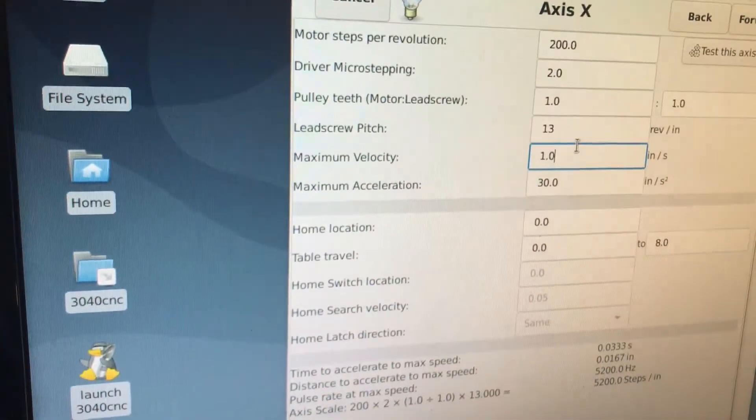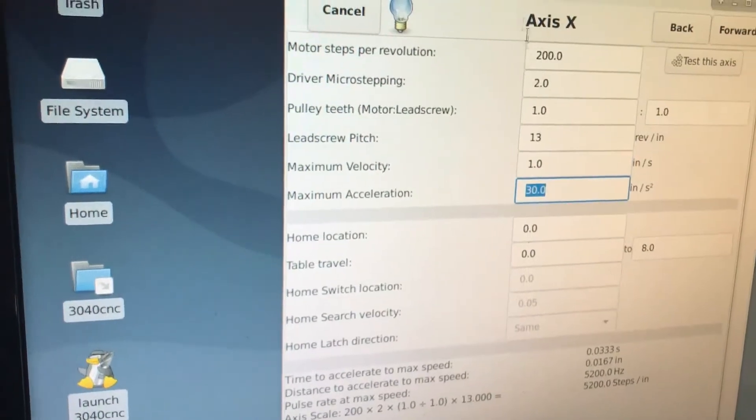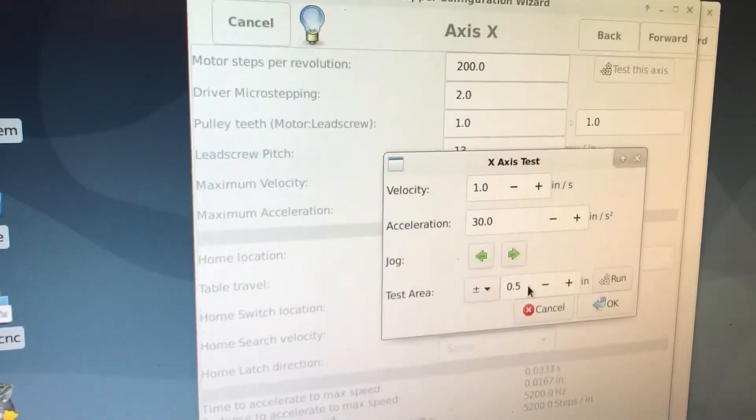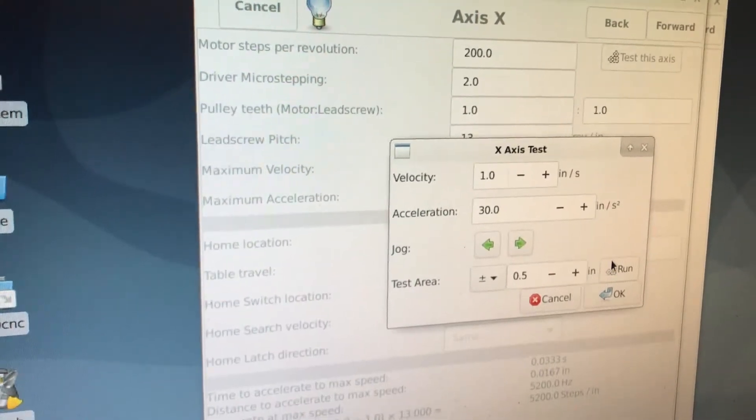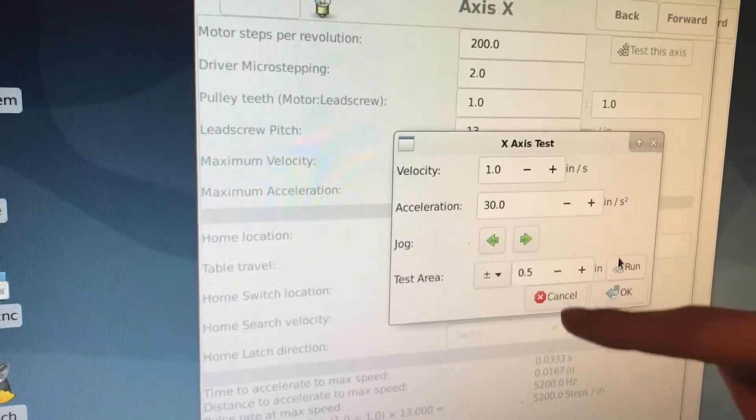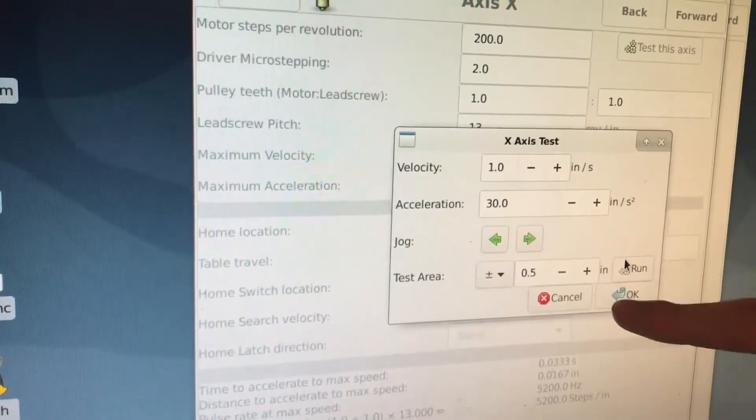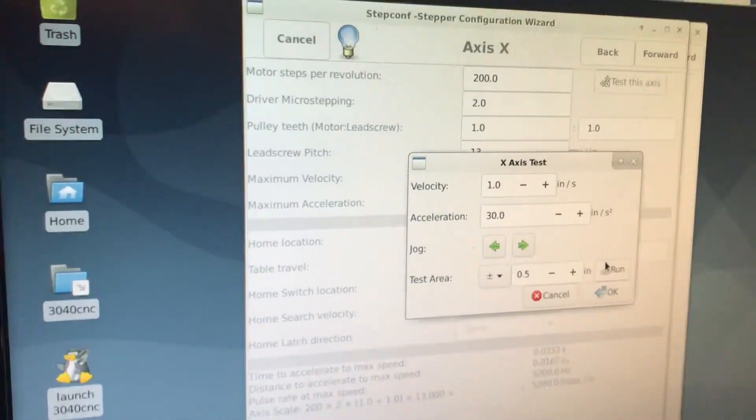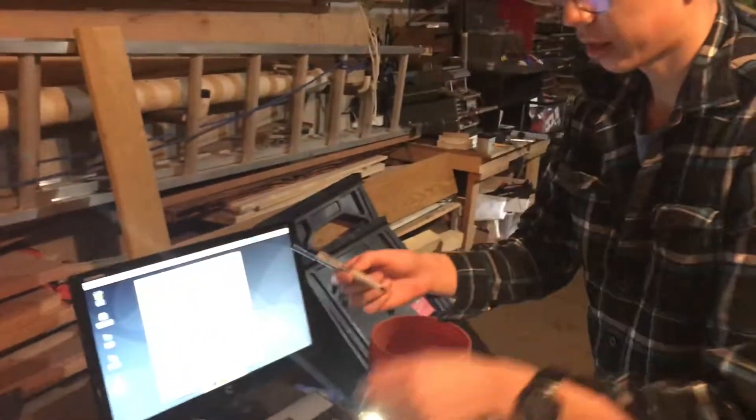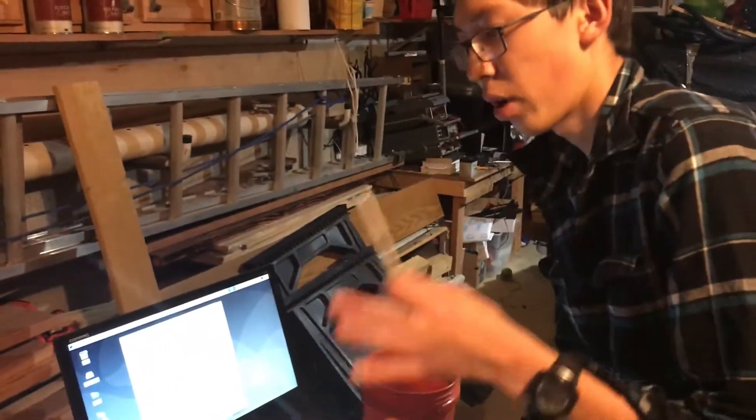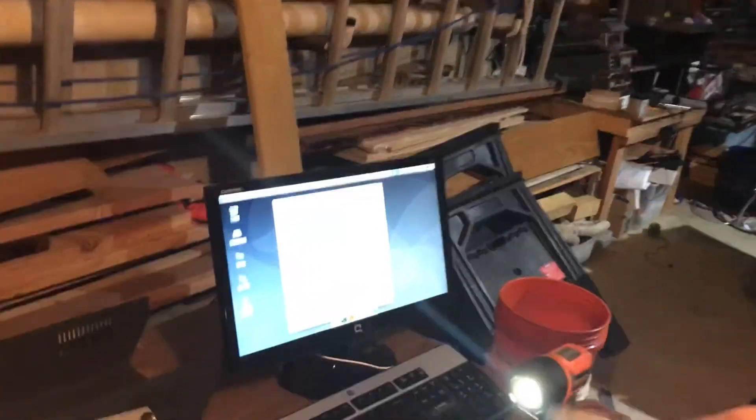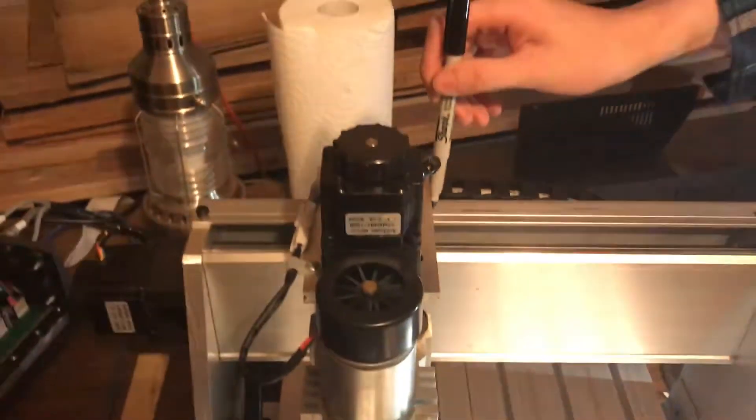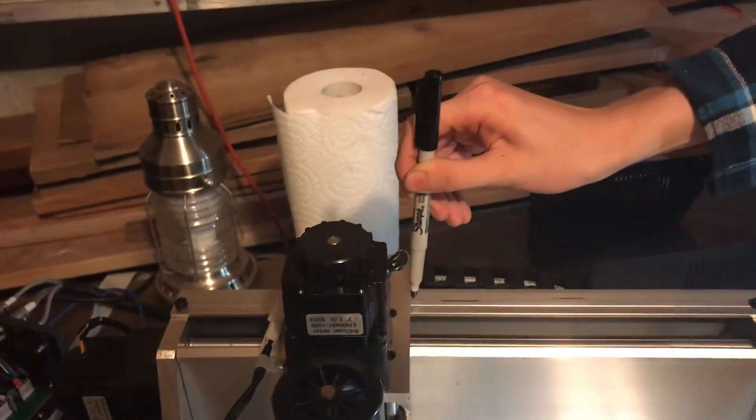When you run this, you can leave these values as default. When you test the axis and click on run, it's going to create a one inch area, because it's half inch to the left and half inch to the right. You don't know if it's accurate because the CNC might actually make a half inch area. The way you test and modify your CNC to make sure it's accurate is if you click on the run command, then take a sharpie.